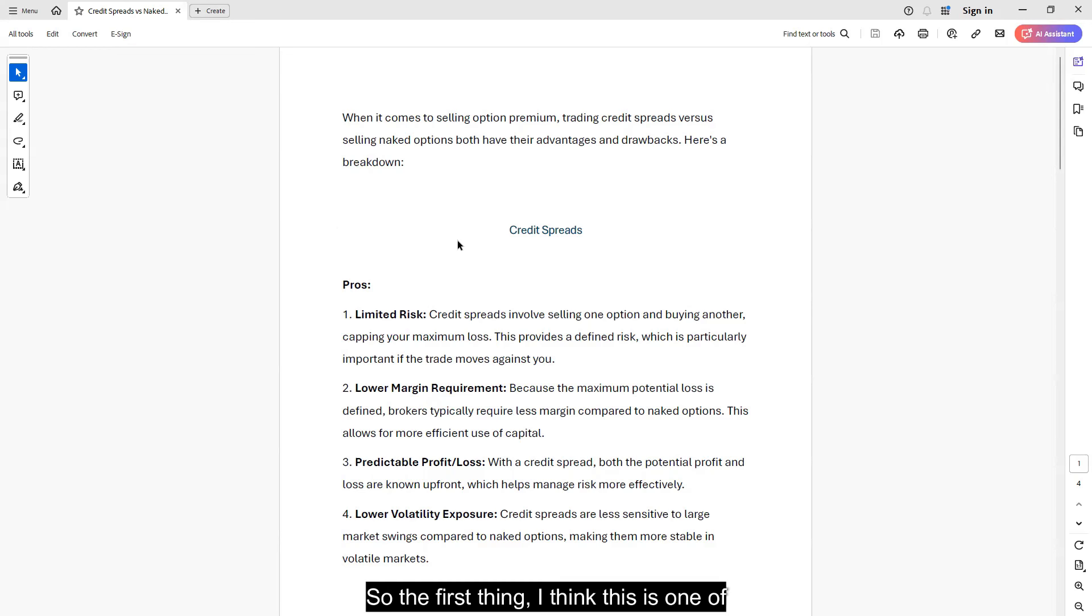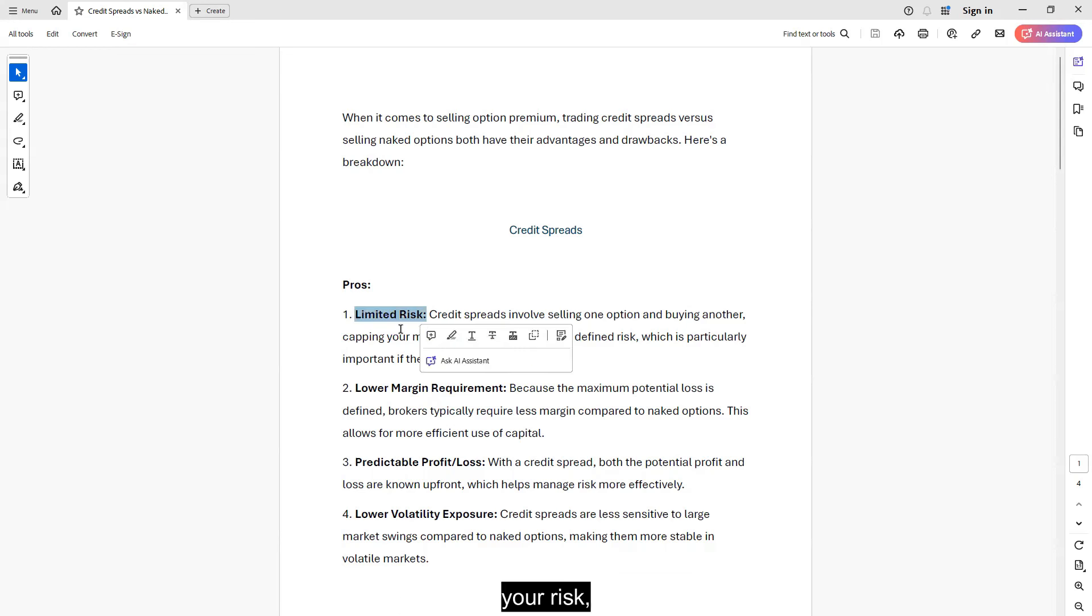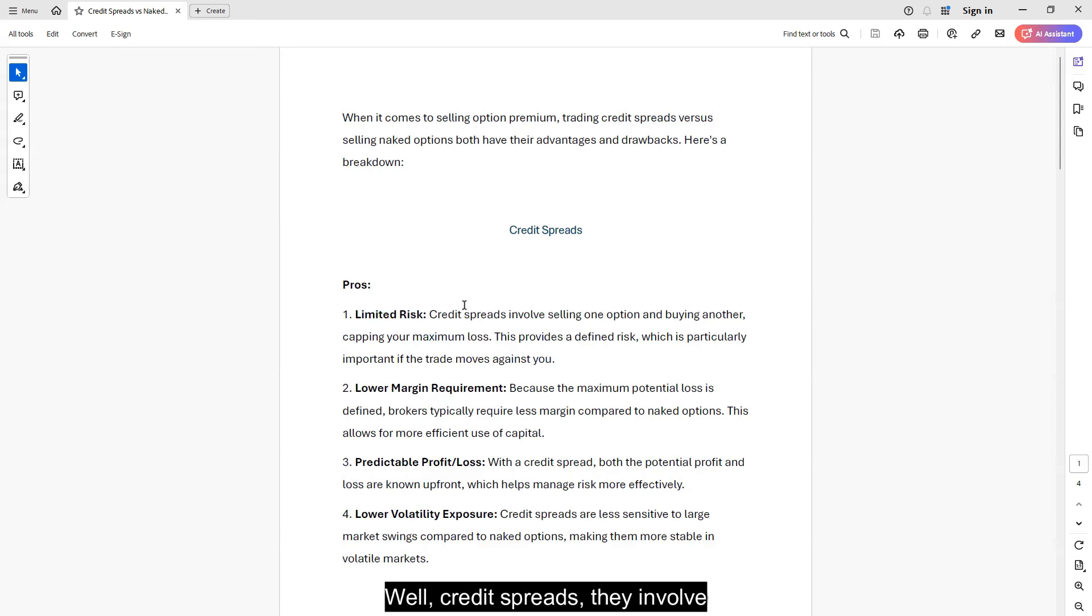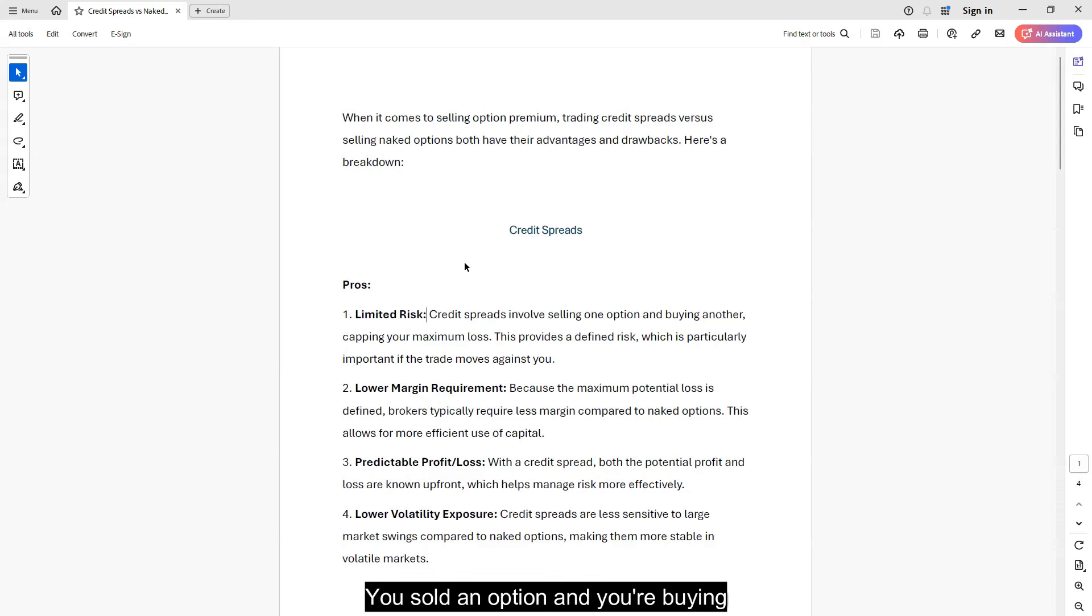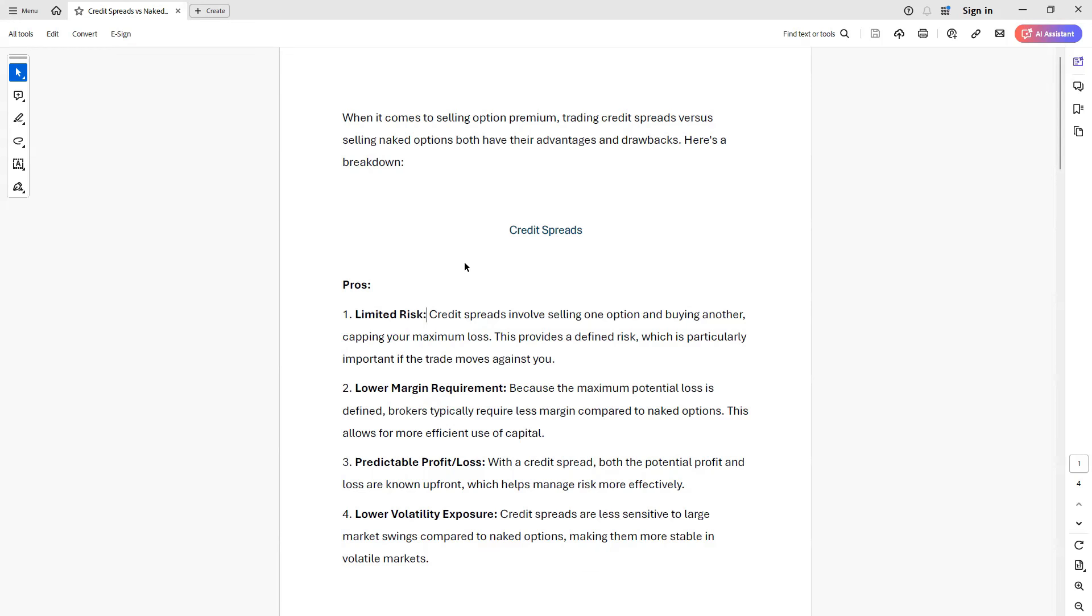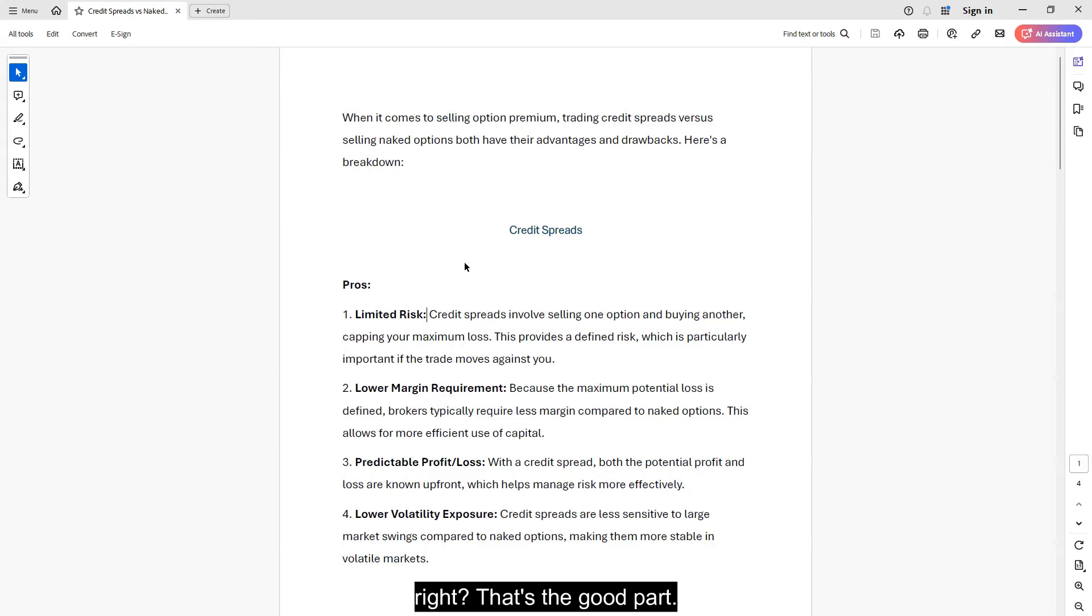So the first thing, I think this is one of the most important things about credit spreads is that you get to limit your risk. Credit spreads involve obviously selling an option and buying another option as your hedge. That is a form of a hedge. You sold an option and you're buying another option to control your risk. Now, you control your risk. This is great. That's the good part.